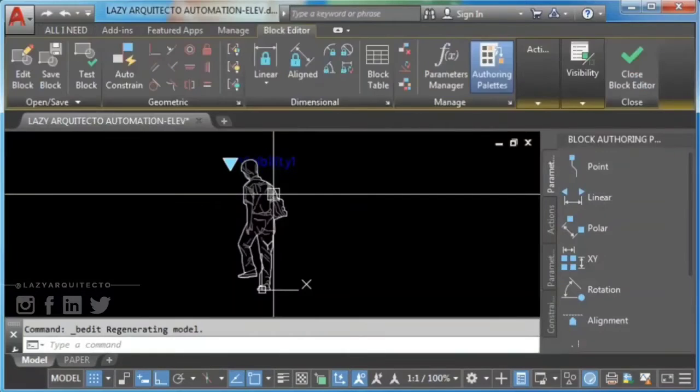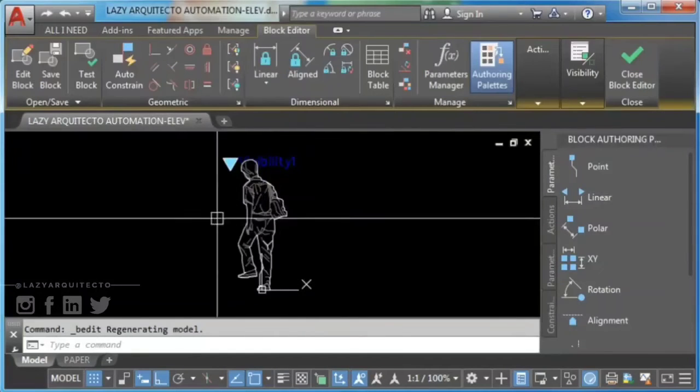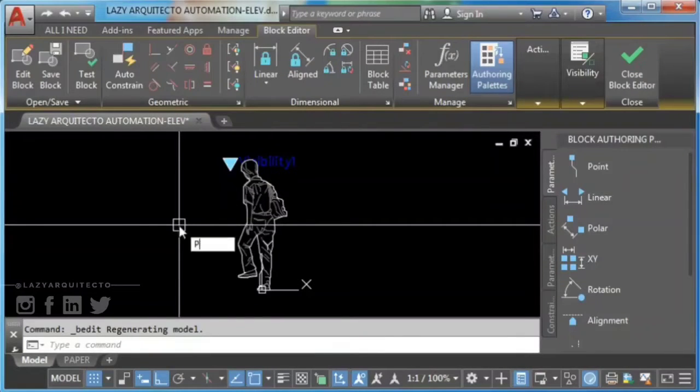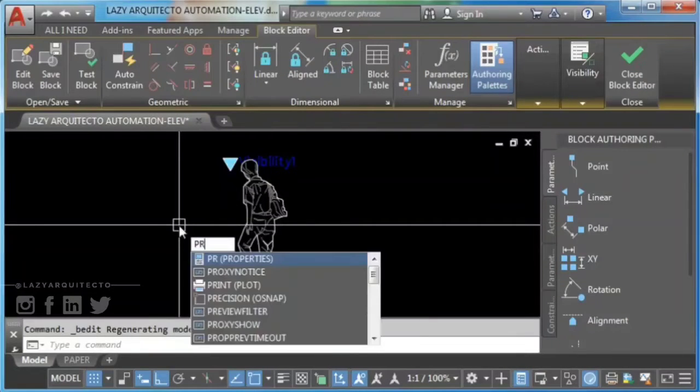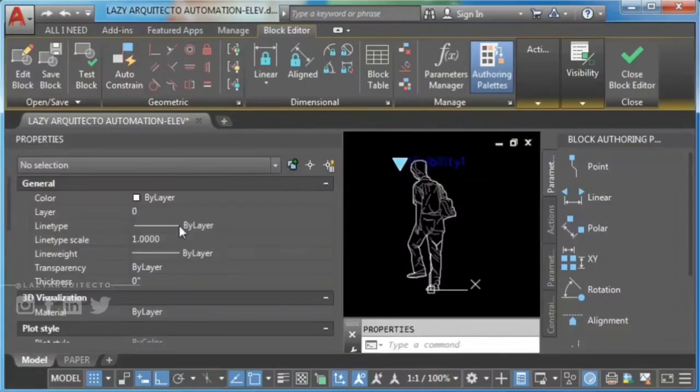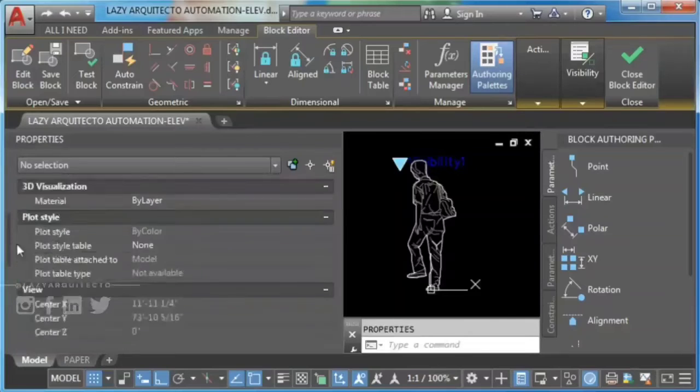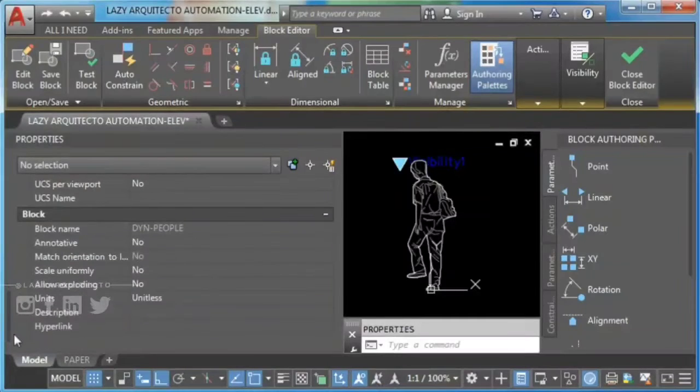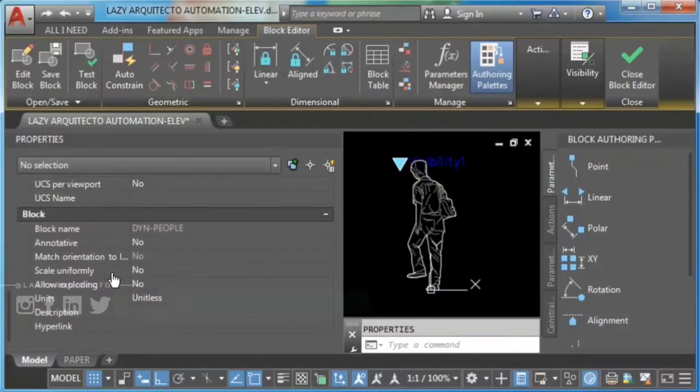Type PR to open the Properties Palette. Find the Allow Exploding setting and change it to Yes.